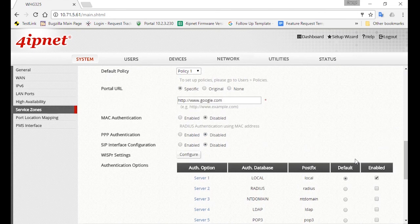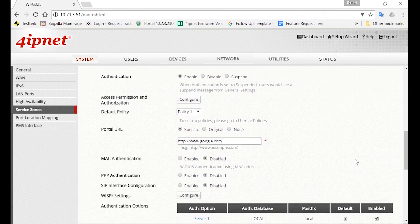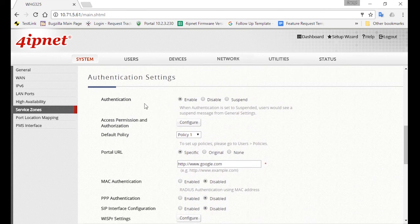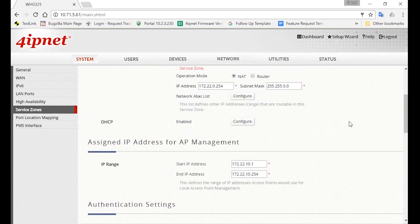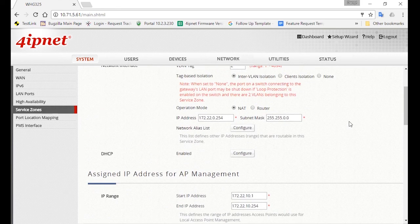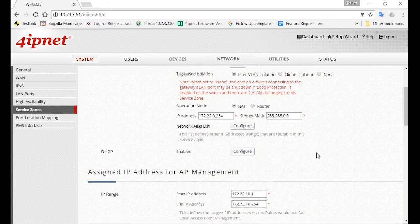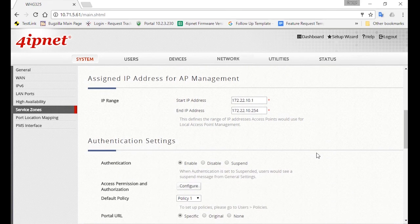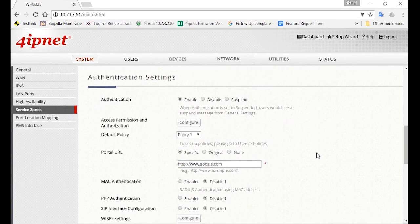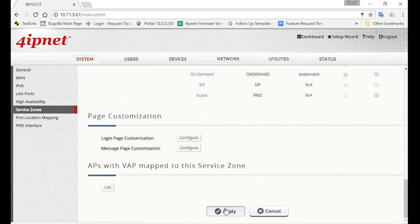Now scroll back to the top. Make sure the authentication settings is enabled. You can also check if you need to change the IP address of the controller or configure the IP range of the DHCP server. After you've made sure everything is set, you can go down and click Apply.